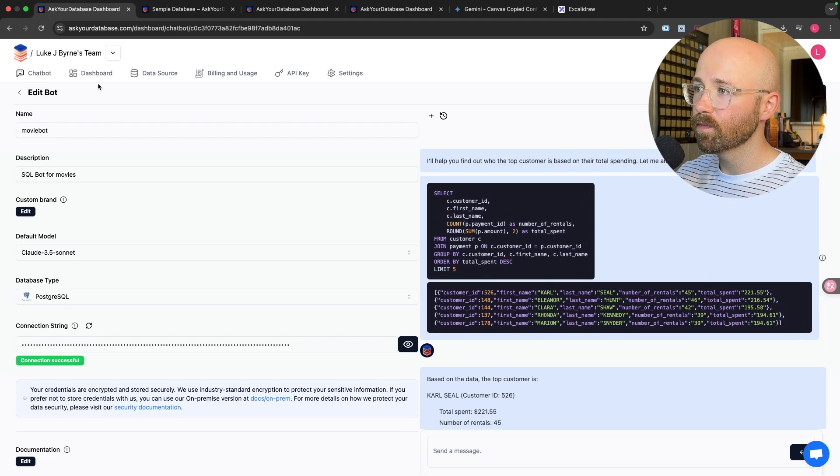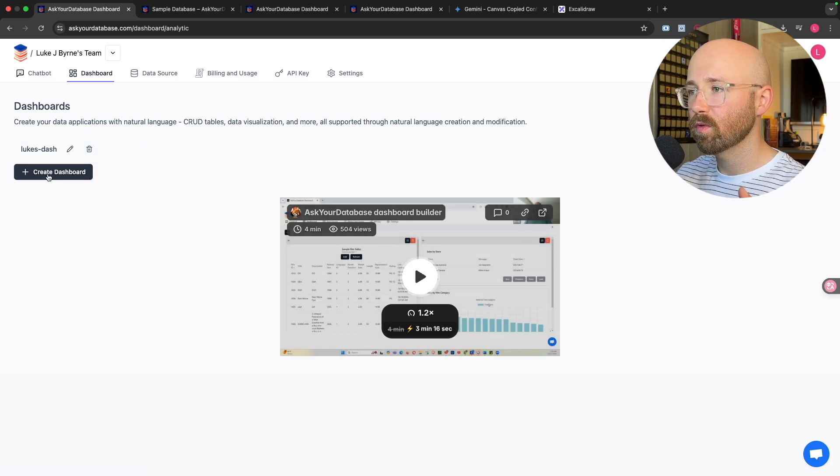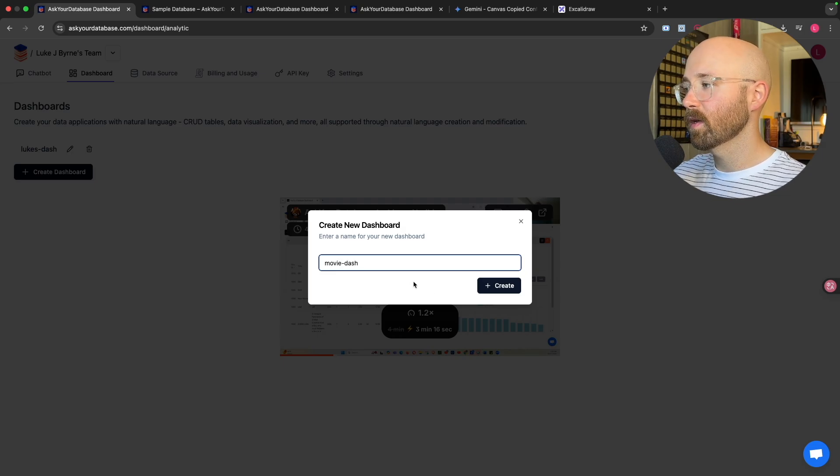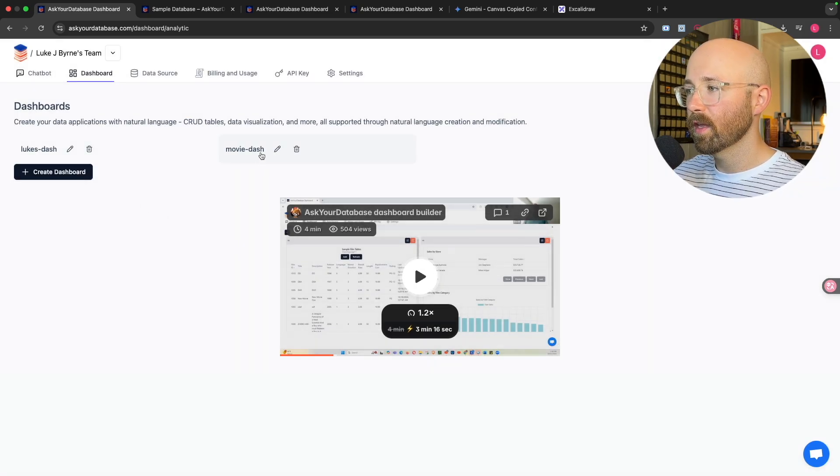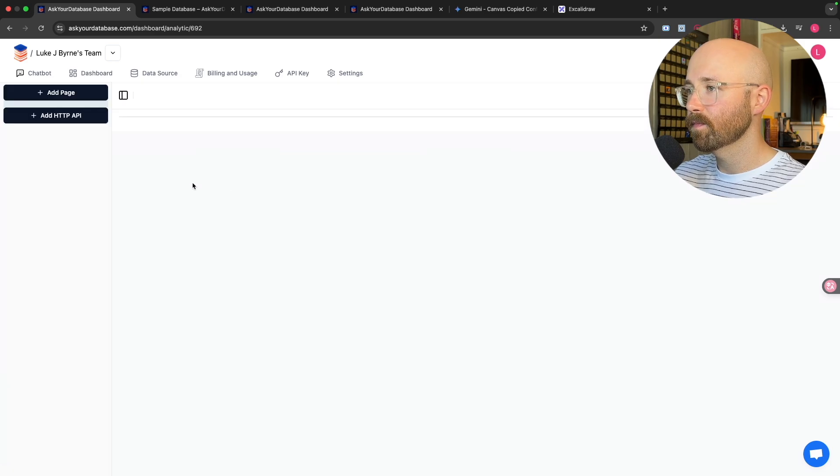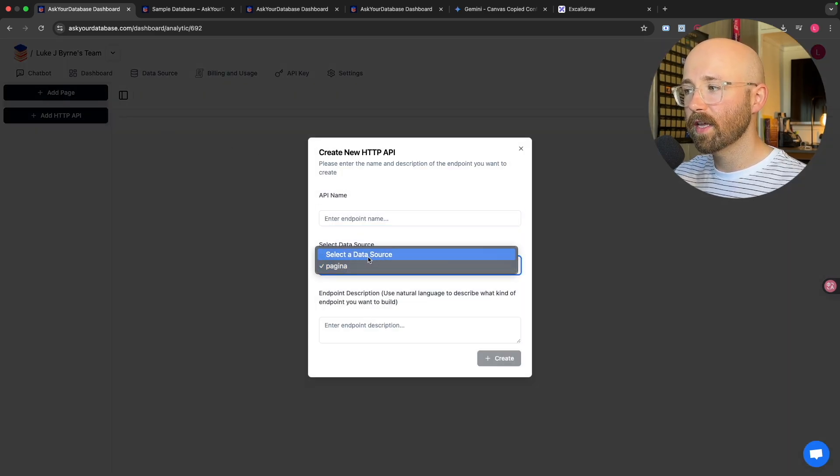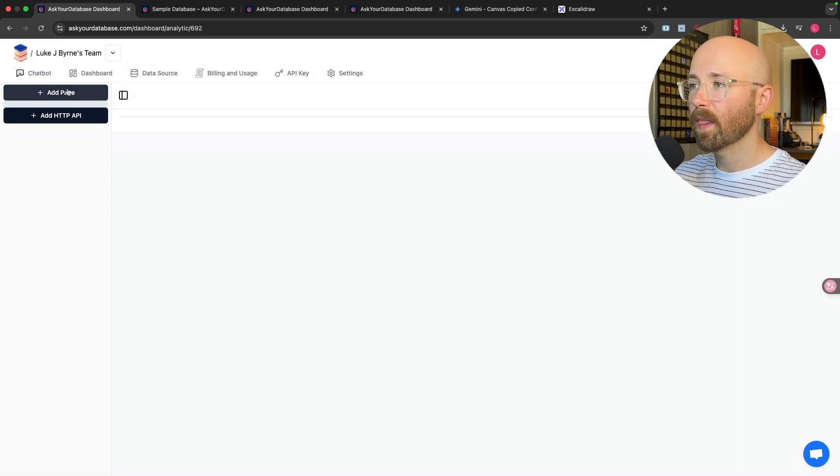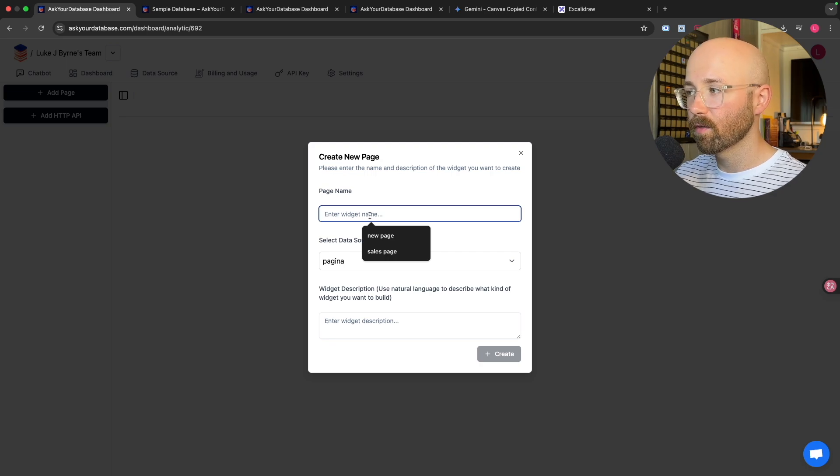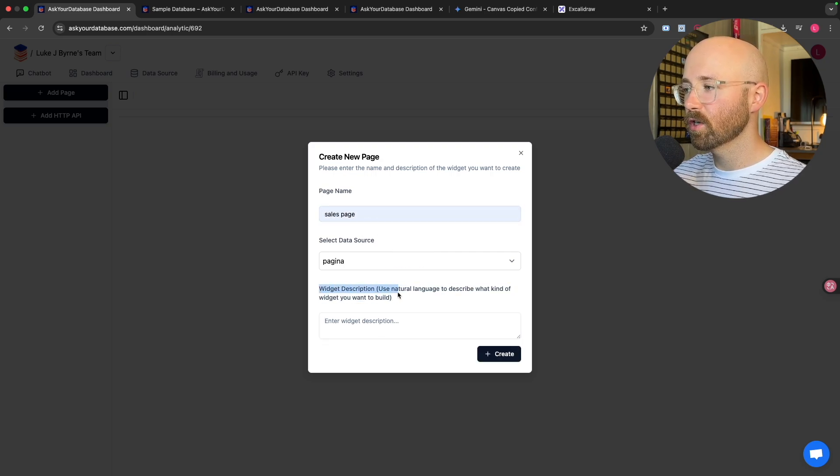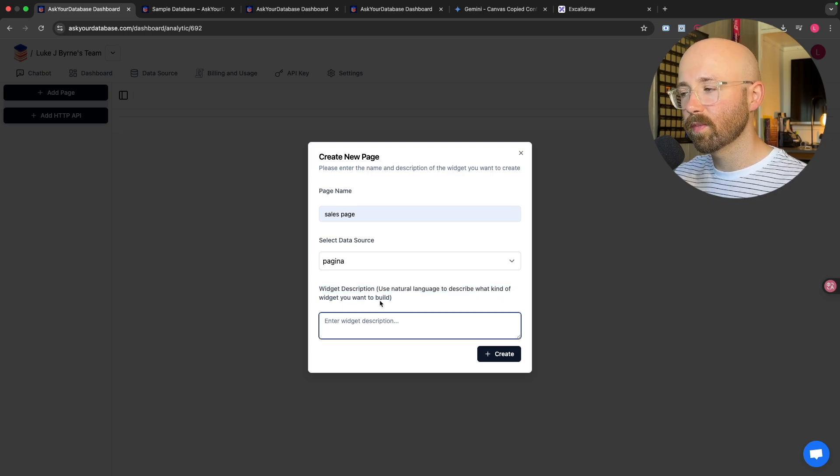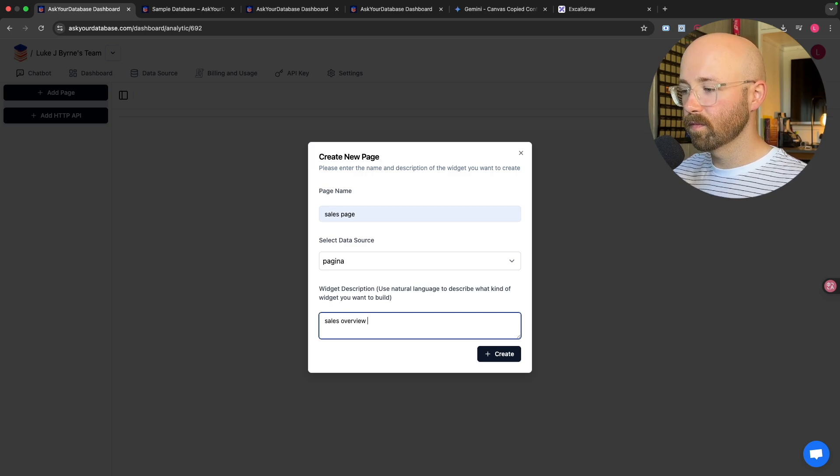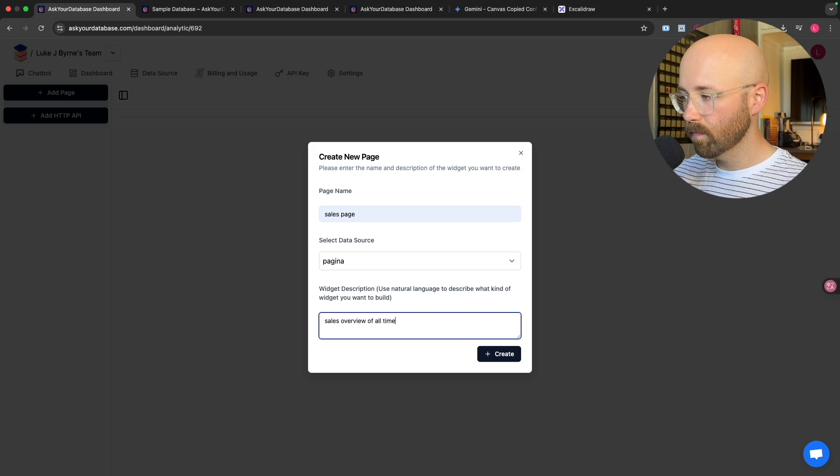Well, what we can do is we can come over to dashboard and we can just create a dashboard. So we'll just click Create Dashboard. And here we'll go out and we'll call it Movie Dash. Click Create. And then it will create this up here. And we go into here. So we'll just call this one Sales Page. And here you can use natural language to describe what kind of widget you want to build. So you literally just say Sales Overview of All Time. And then just click Create.